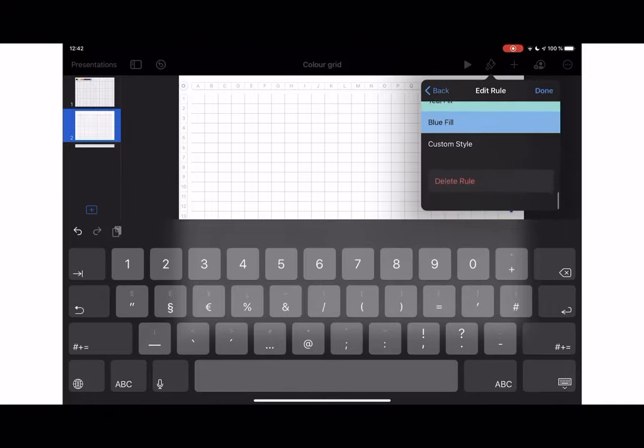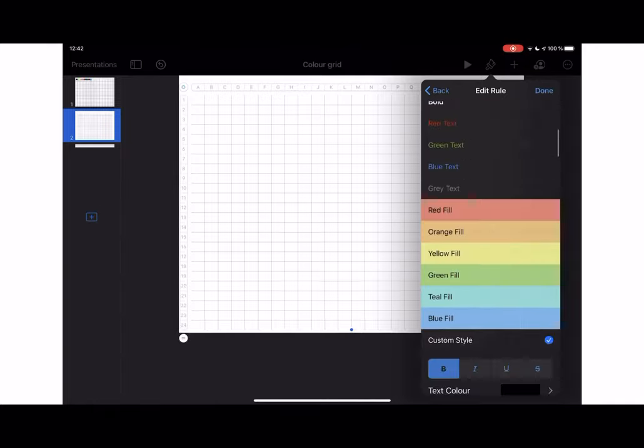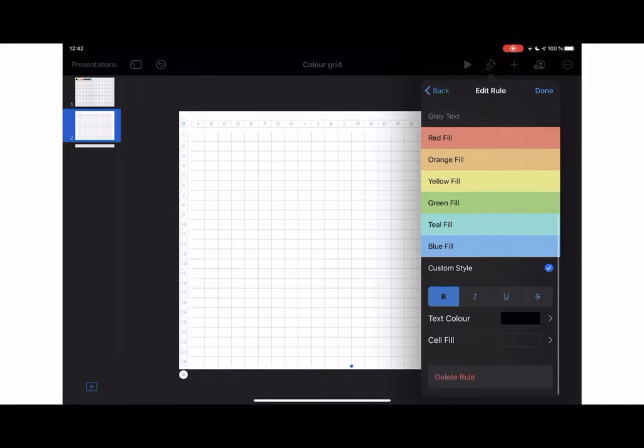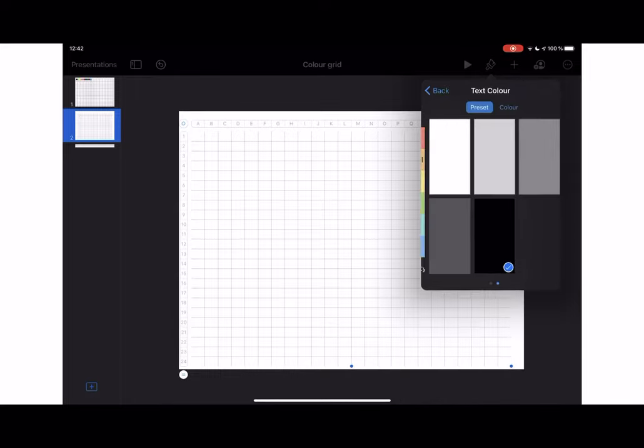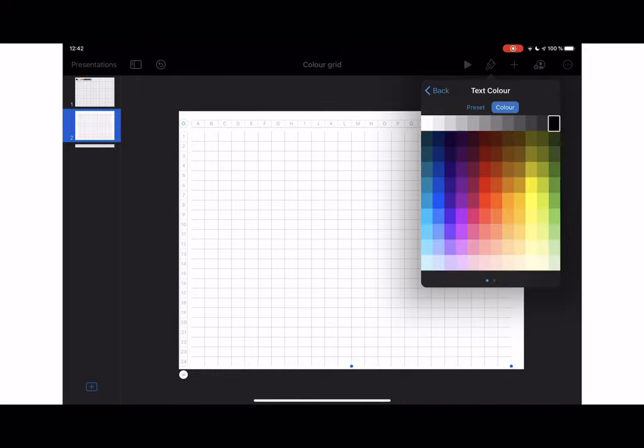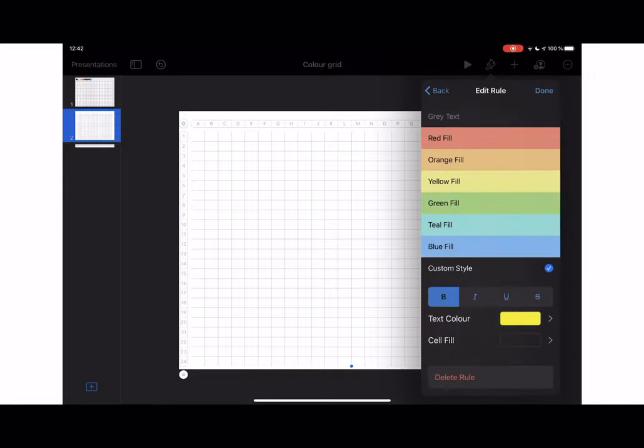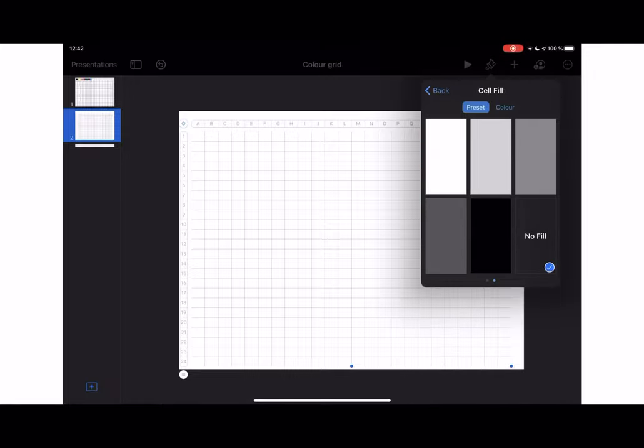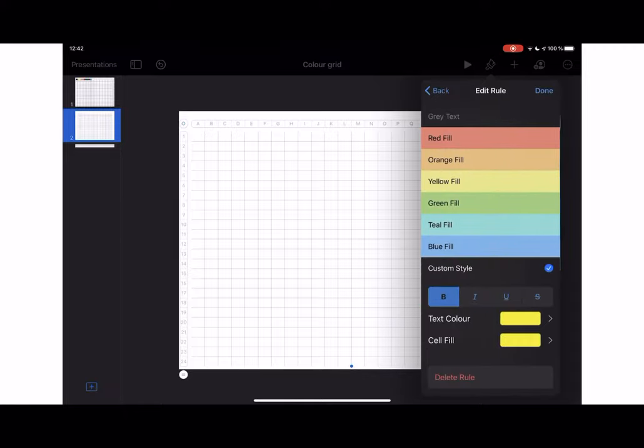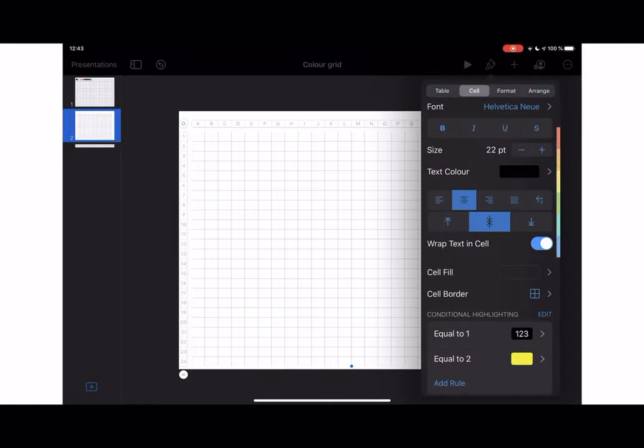So two, let's say we want two to be yellow, which is not a problem. We can say two, we're going to change the text color to yellow. And we're also going to change the cell fill color to yellow, the same yellow. So it'll disappear, so to speak.